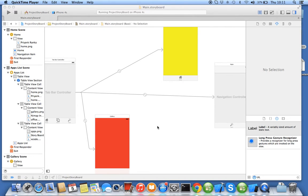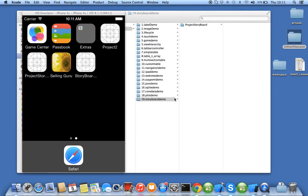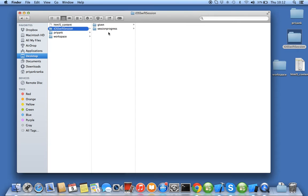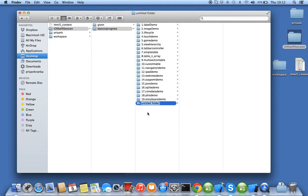In this module we'll be learning the playground tool. We'll close this project and see what exactly the playground is. We'll go to the session progress folder and create 20.playground demo.